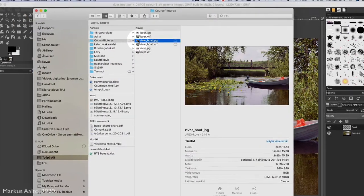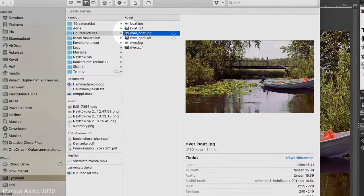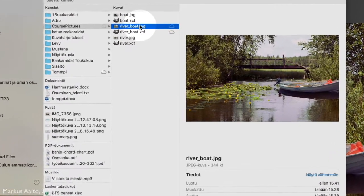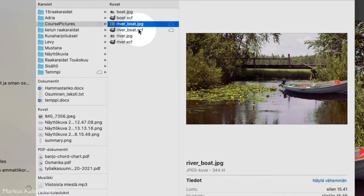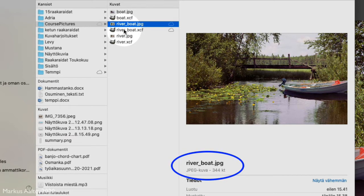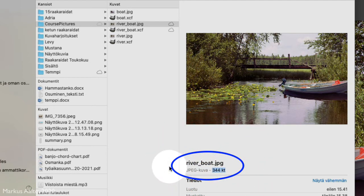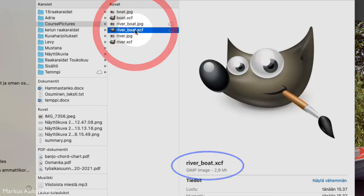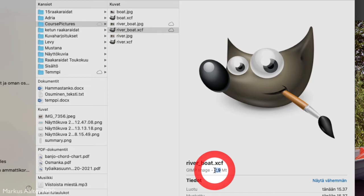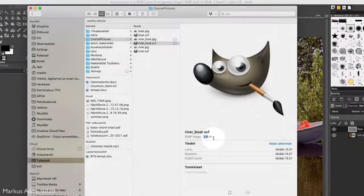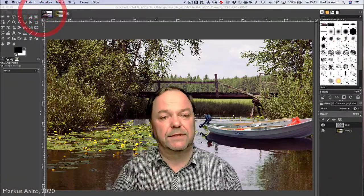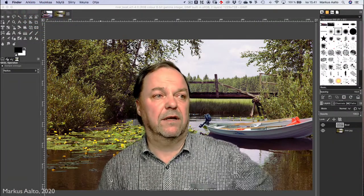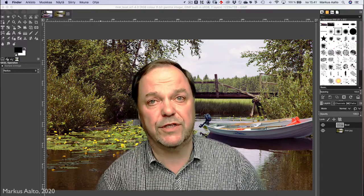If we take a look at the file sizes between the JPEG and XCF GIMP file format, there's a huge difference. This is 344 kilobytes, and the GIMP file is almost 3 megabytes. So that's the lasso tool. Thank you for watching.